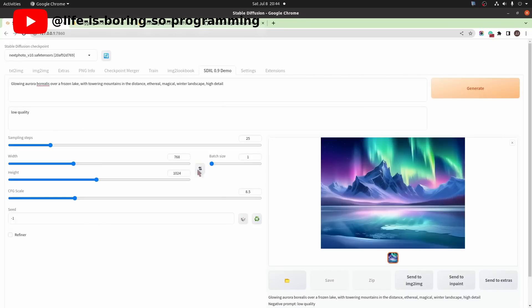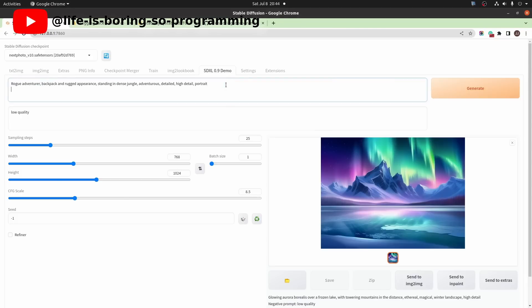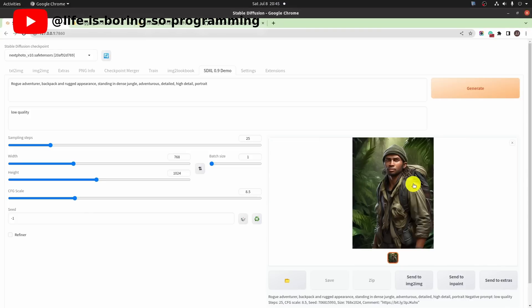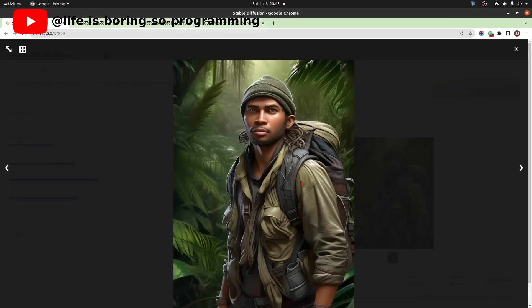This button worked as well. Let's try to generate a portrait image this time. Set the prompt to be an adventurer. Okay. This is the portrait image.